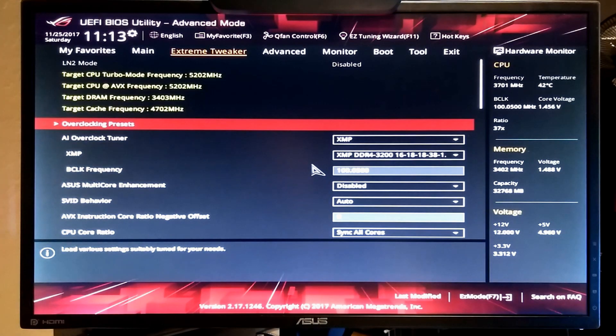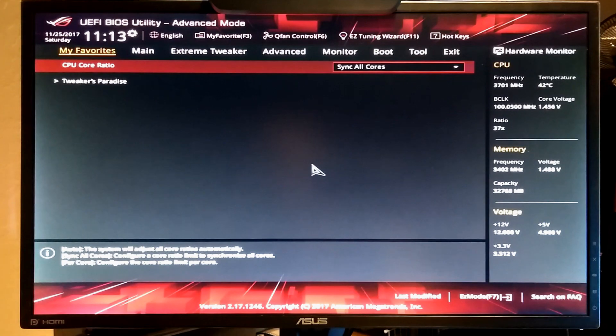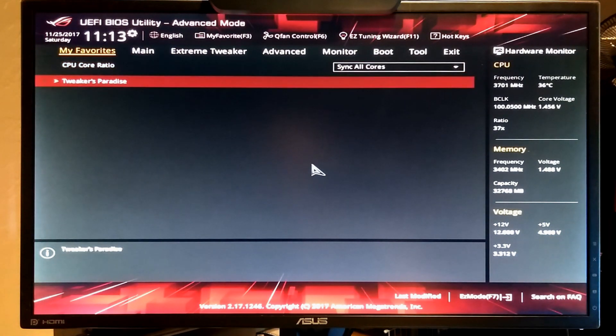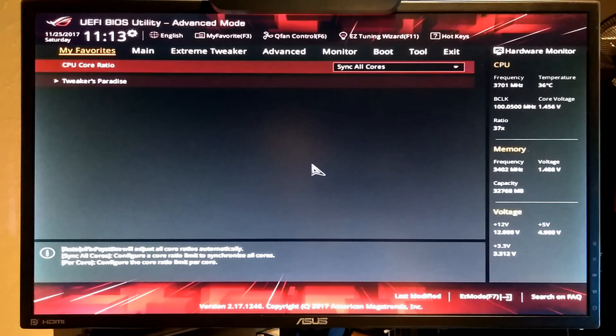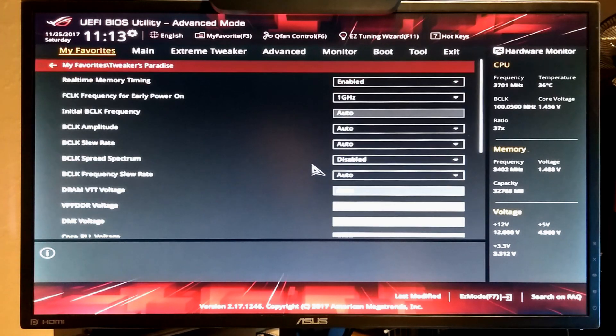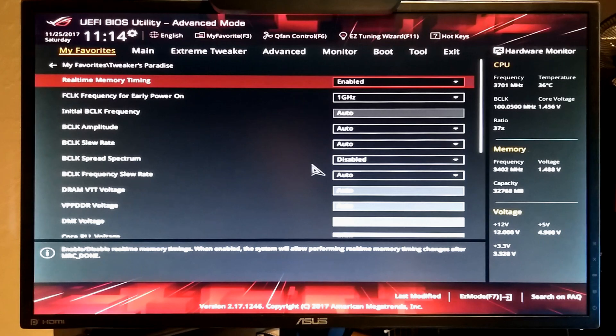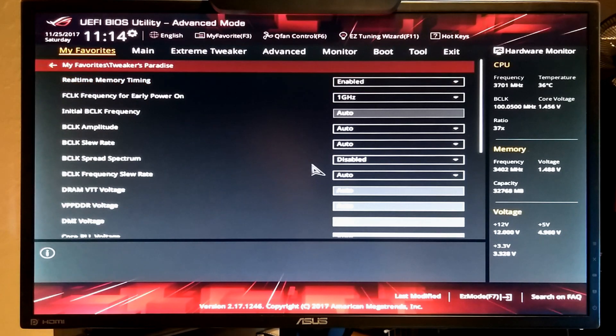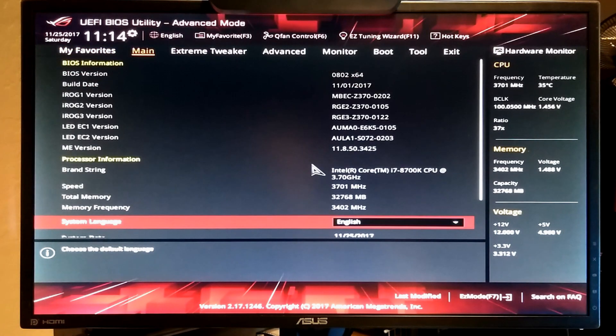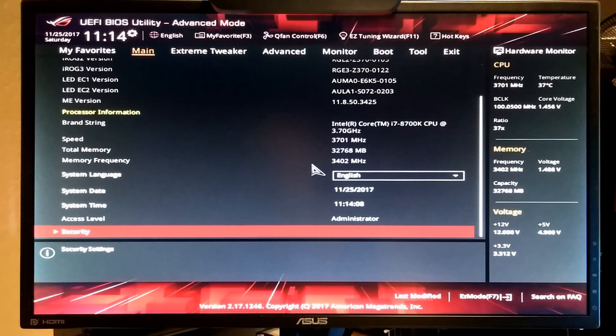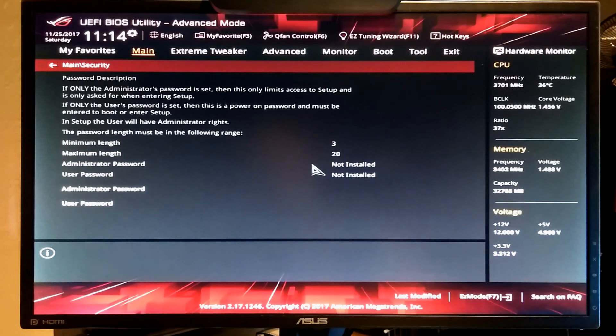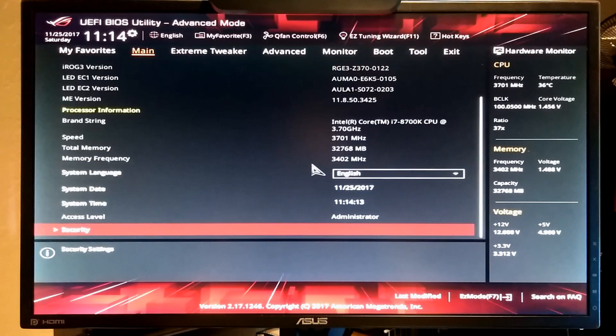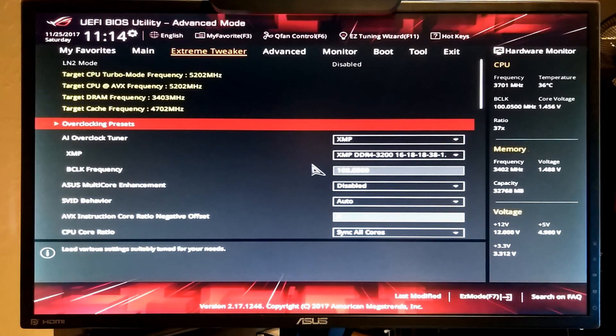So the first thing you see when you go into the BIOS is this Advanced Mode screen. On the far left you have some favorites where you can add areas to your favorites that are different sections in the BIOS like Tweaker's Paradise. That was already set up as a favorite. You can get to that through another area so I don't really see the point in that. On the main screen it shows all the details on your motherboard and firmware. Intel ME BIOS version. You can also set security passwords in that section.